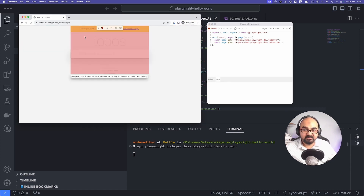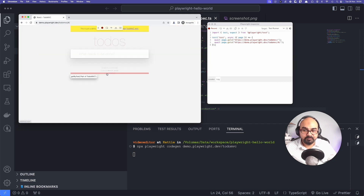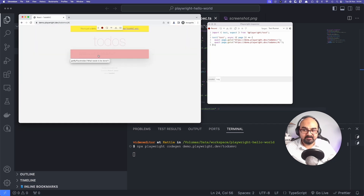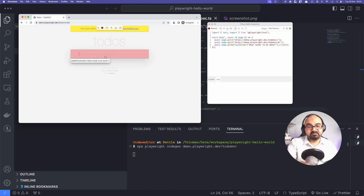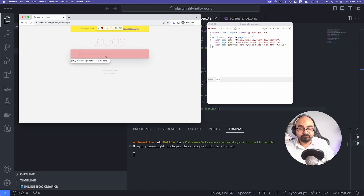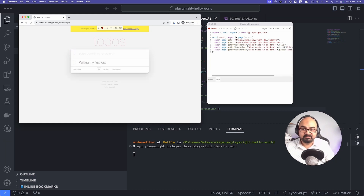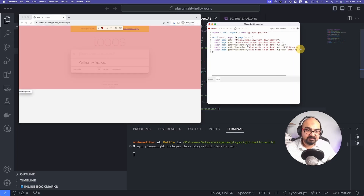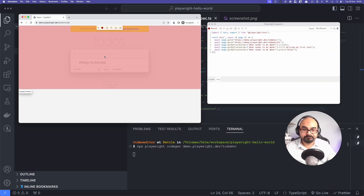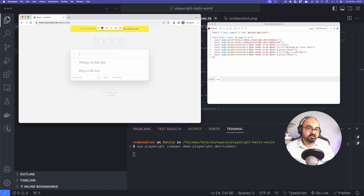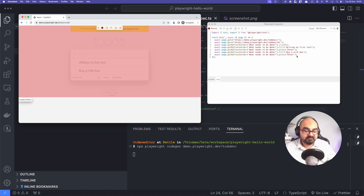Now you can see the red items getting selected wherever I move the mouse. I'll click on the to-do input, and on the right-hand side it generated a line of code for that click. Now I'm typing 'writing my first test' as my first to-do item — on the right you can see it's already been generated. I'll add another item: 'buy a milk box' — and on the right it created that as well.